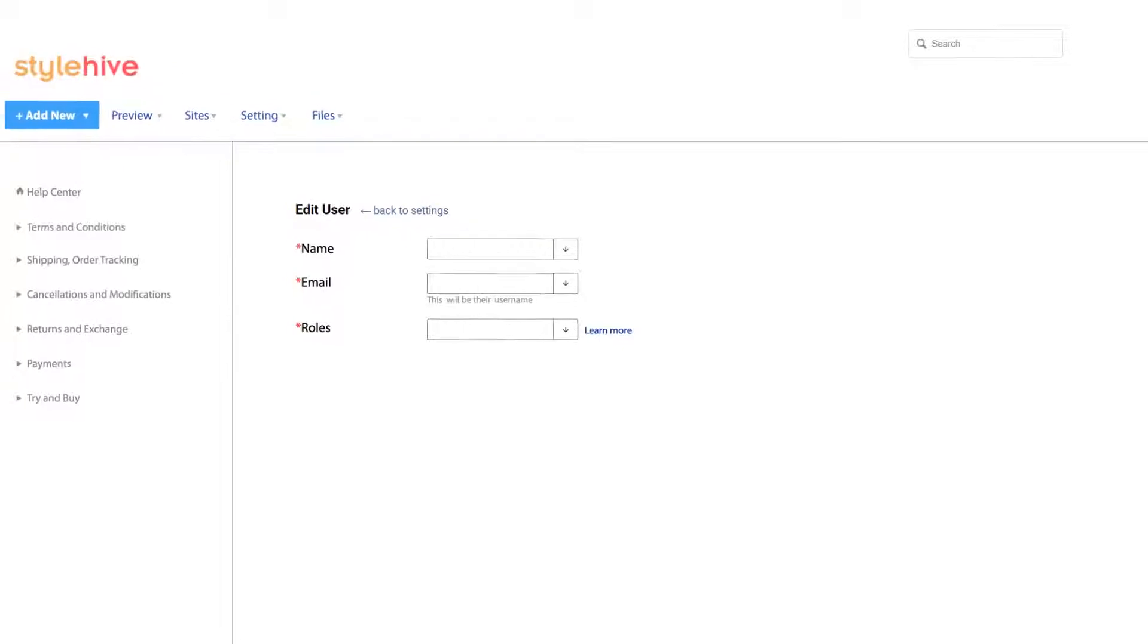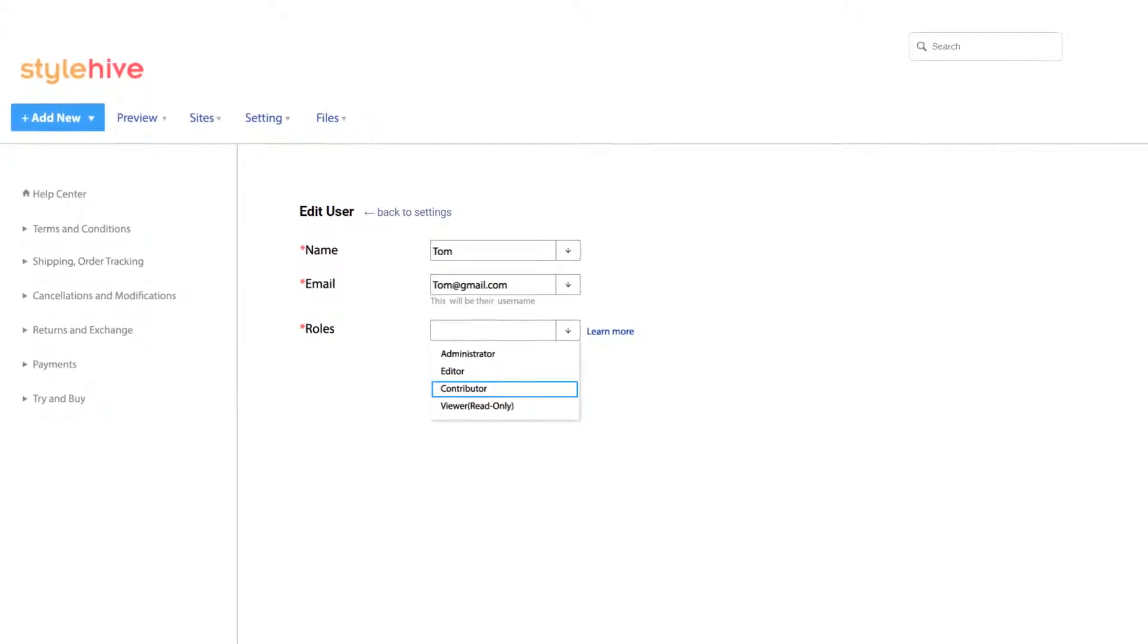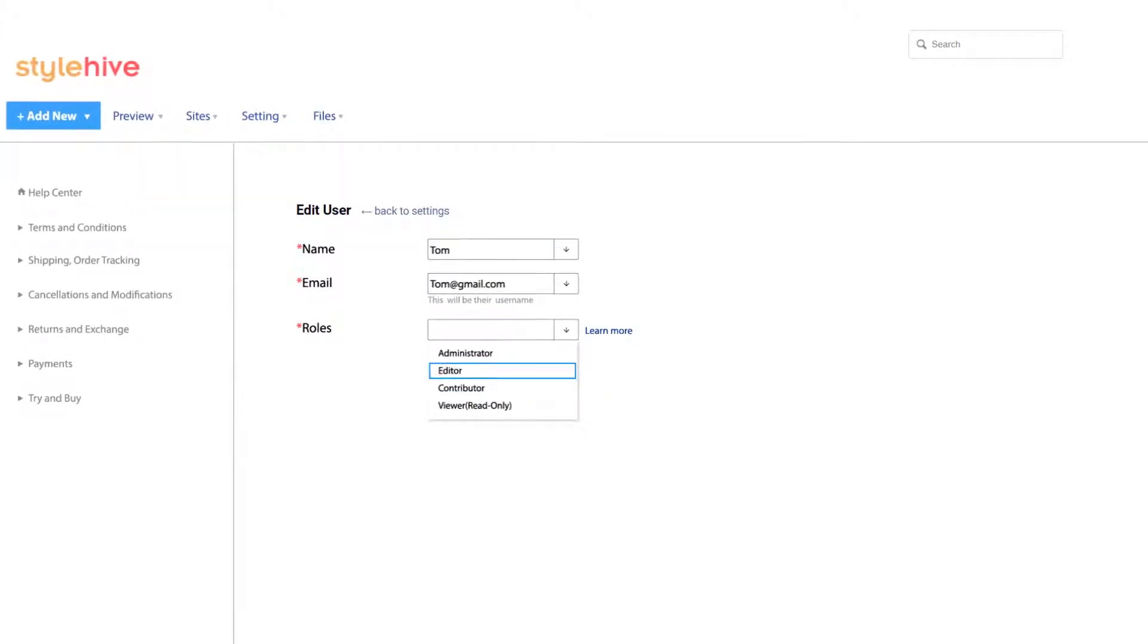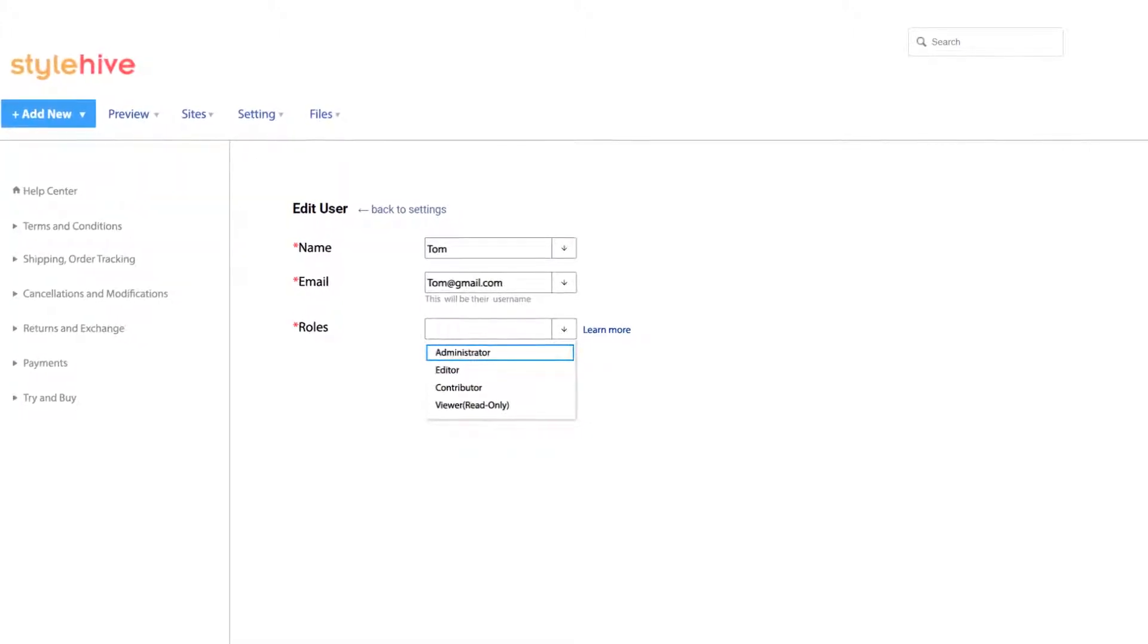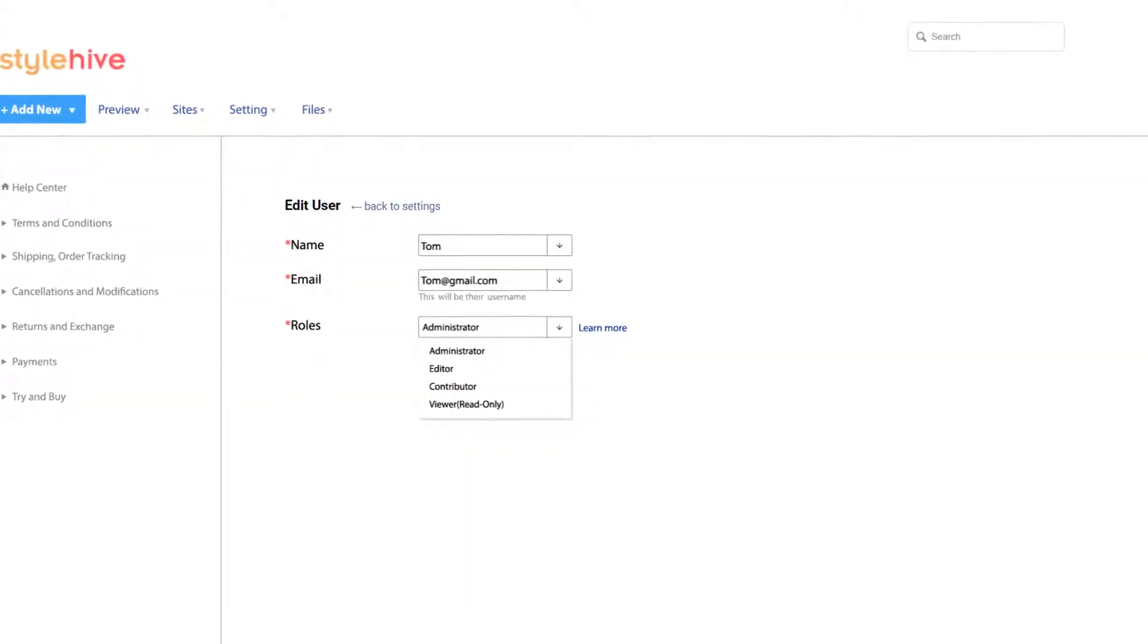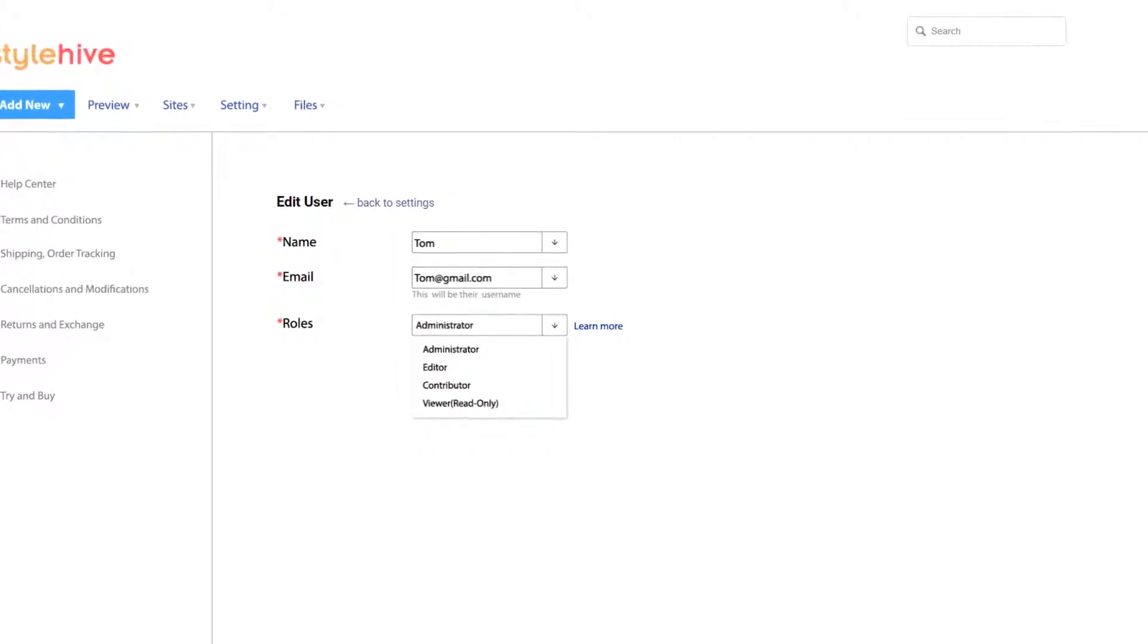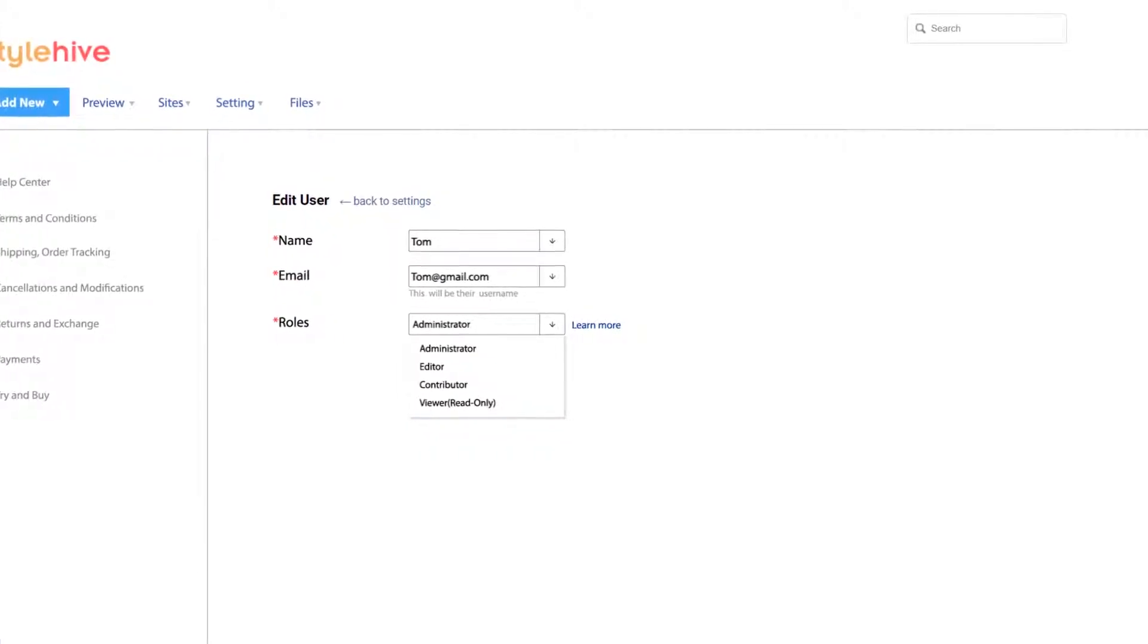Collaboration with multiple teams is also easy by managing roles and permissions. This includes adding contributors, editors, or an admin, so that multiple people can help create and manage your knowledge base content.